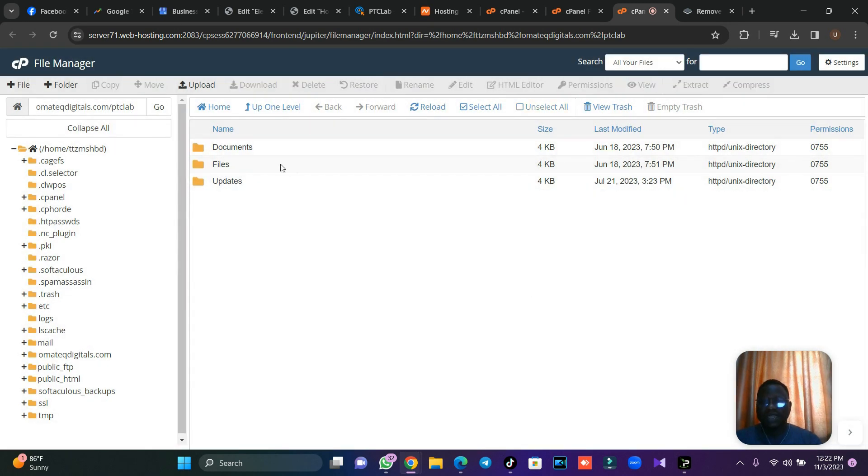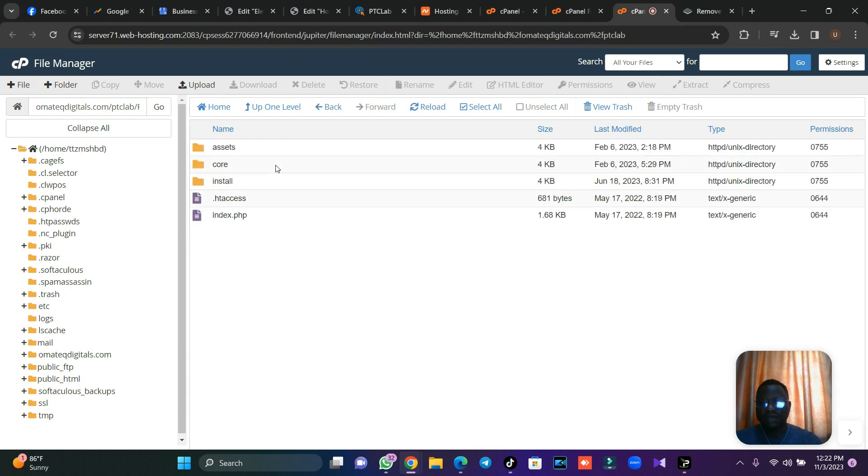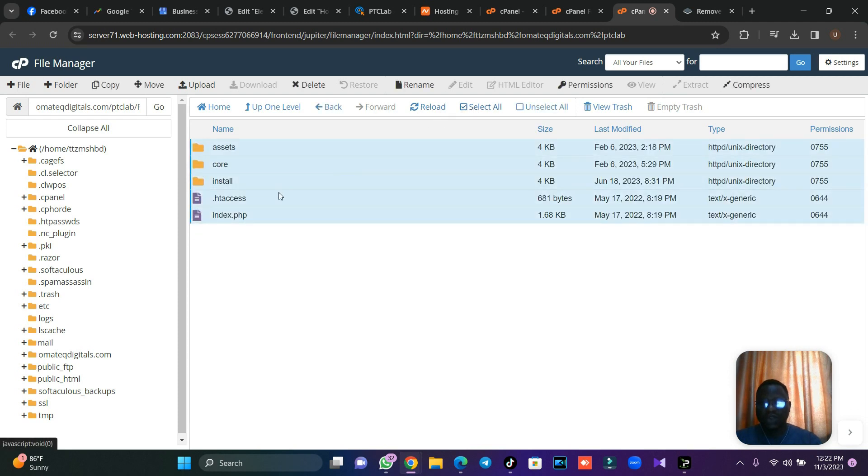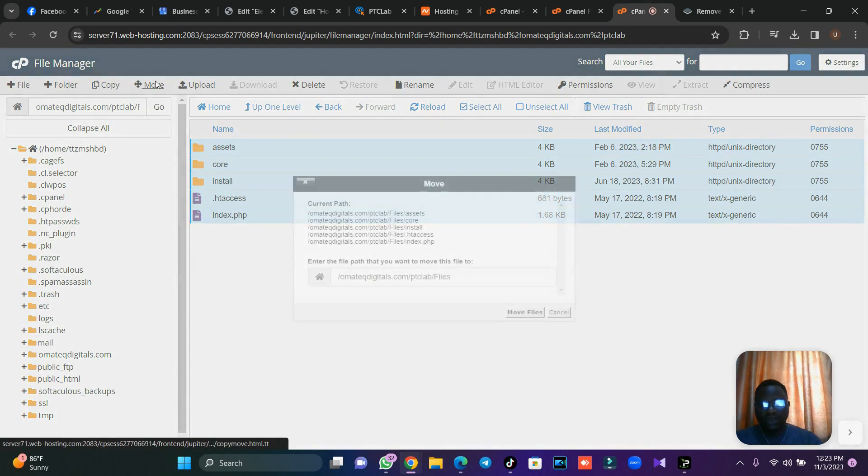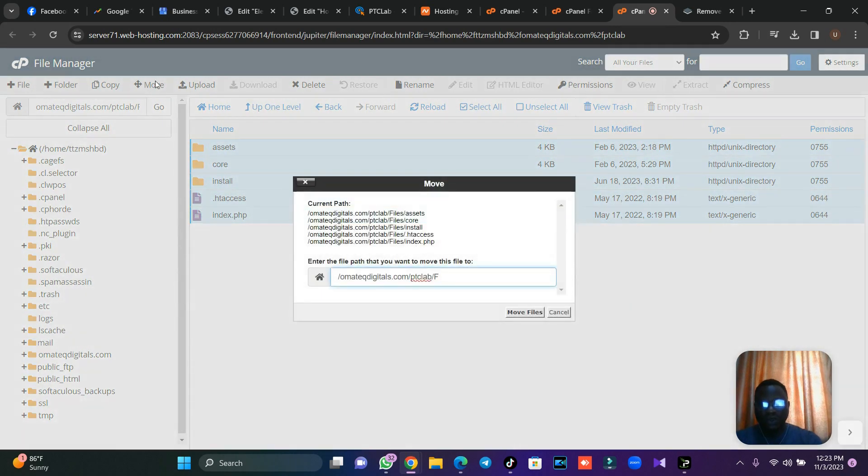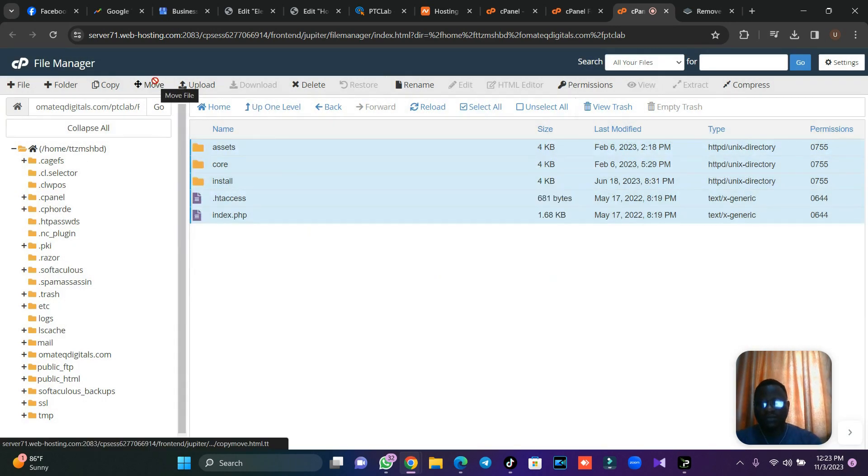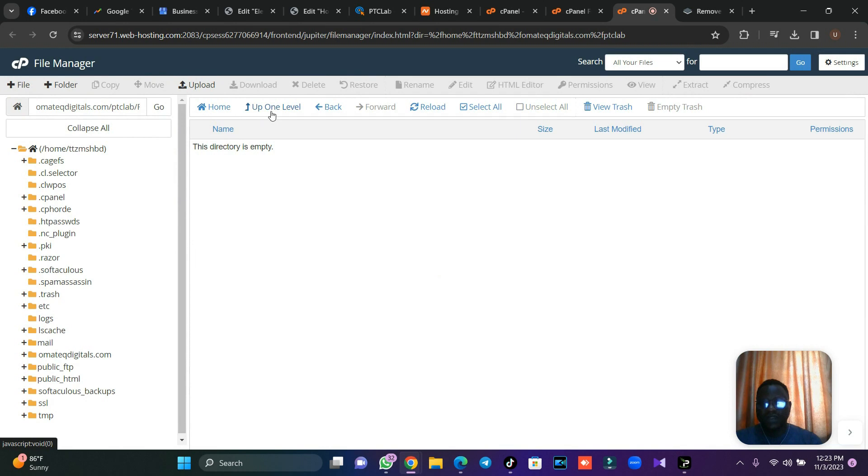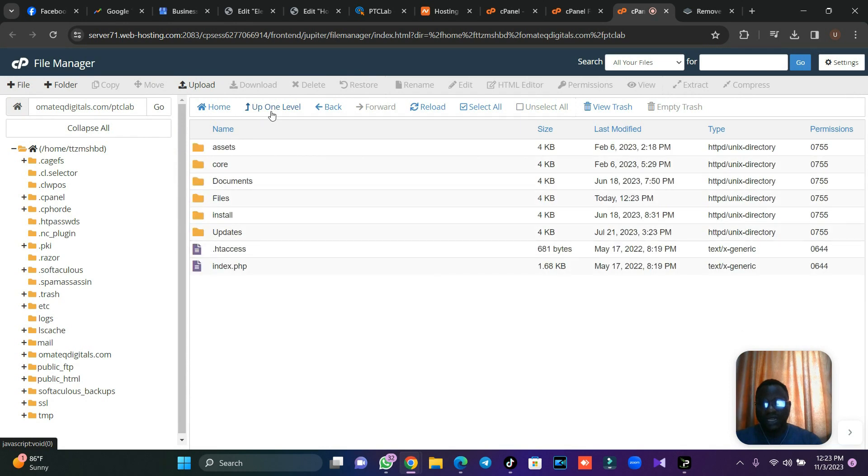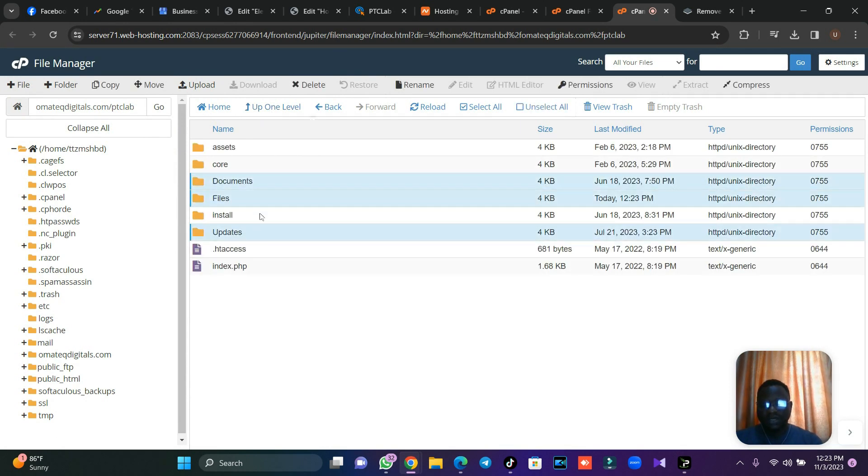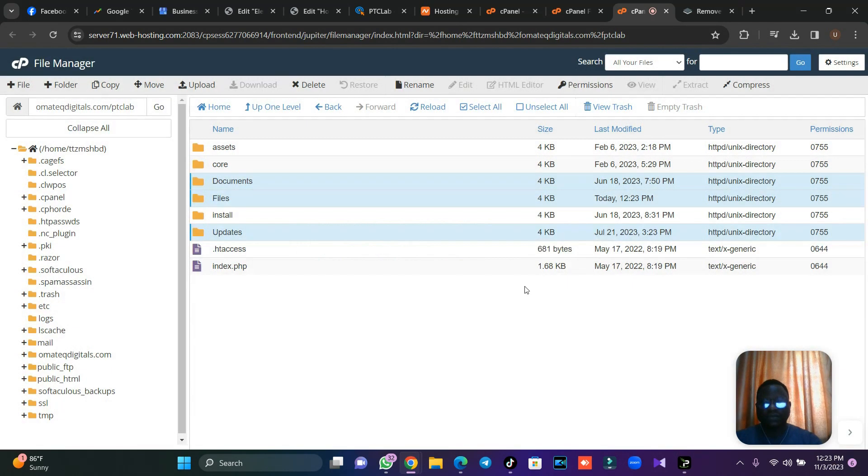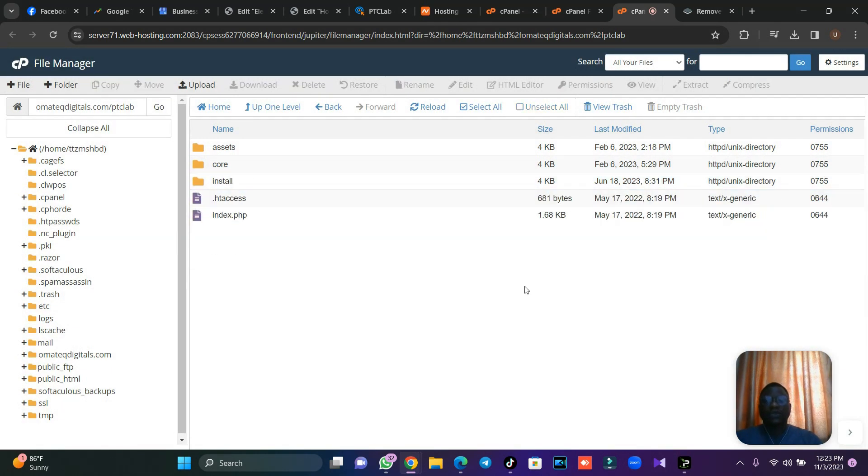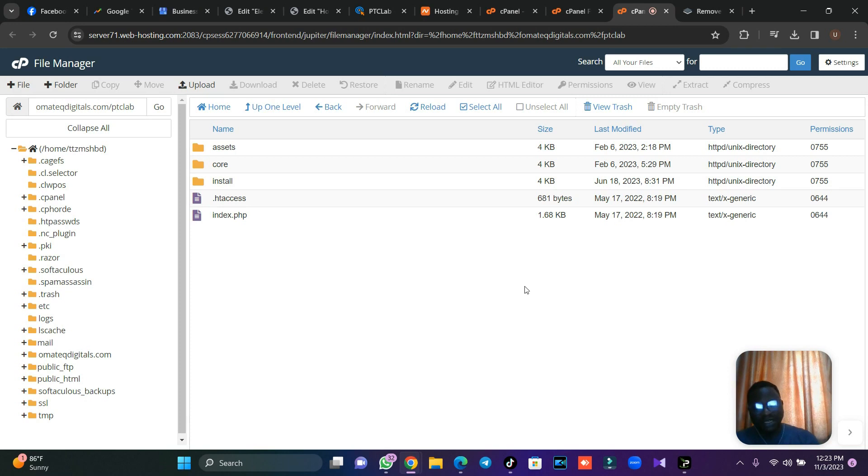The next thing is open this file then copy. Make sure your .htaccess and index.php are there, then move it to your folder or your URL. Move it and then you're going to delete the rest. I don't need document, I don't need this, I don't need updates, so I'm just going to delete the rest. That's step one. The next step is for you to create a database because we want to link it.